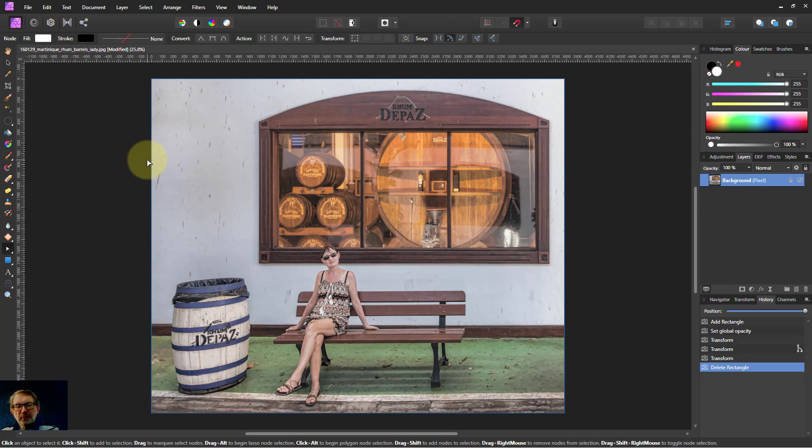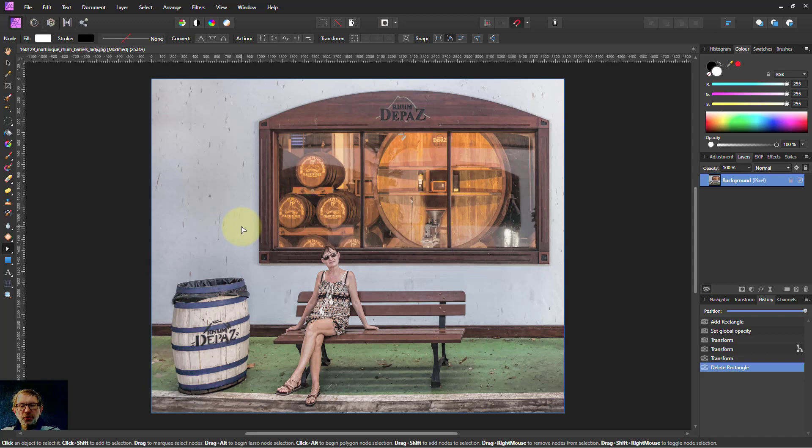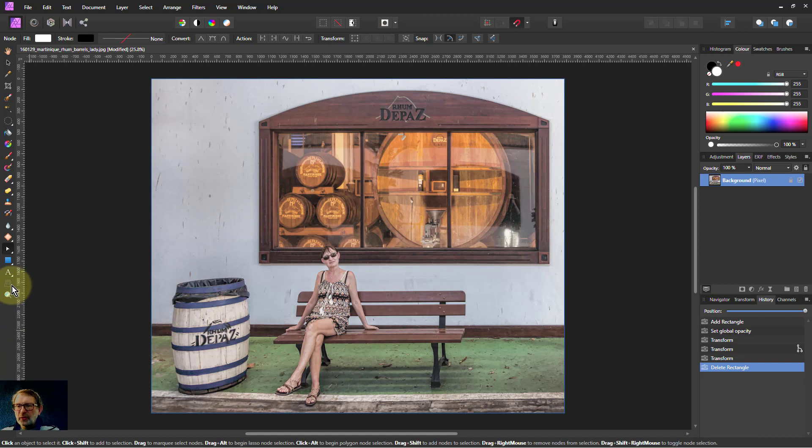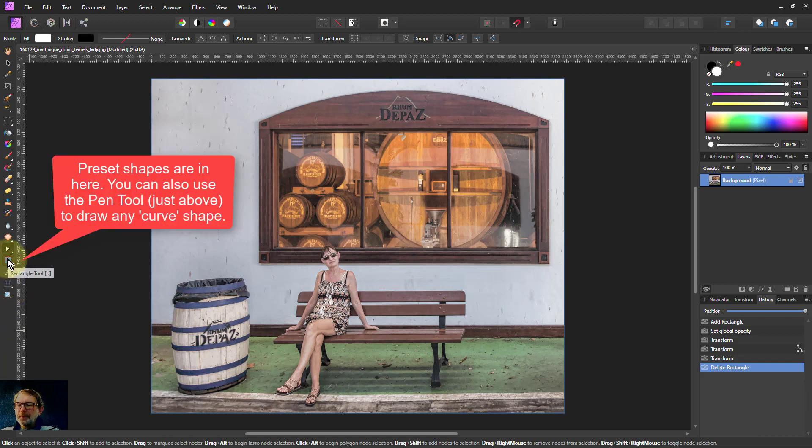Hello and welcome to InAffinity. In this video we're going to have a look at using shapes as masks and some subtleties and little tricks along the way.